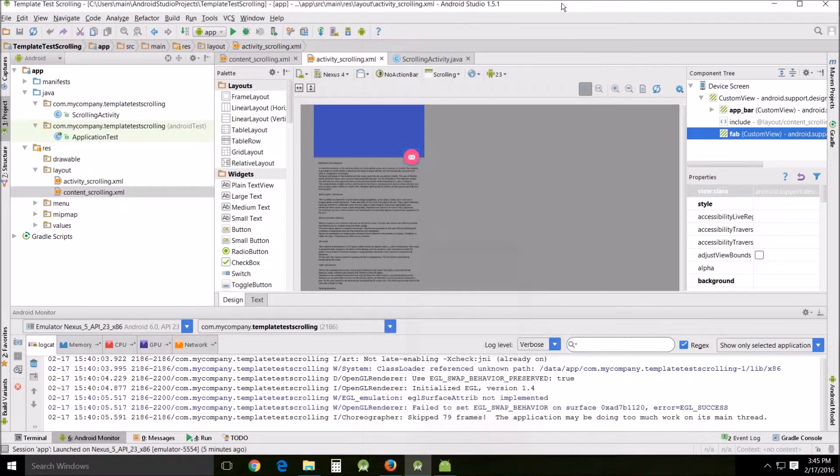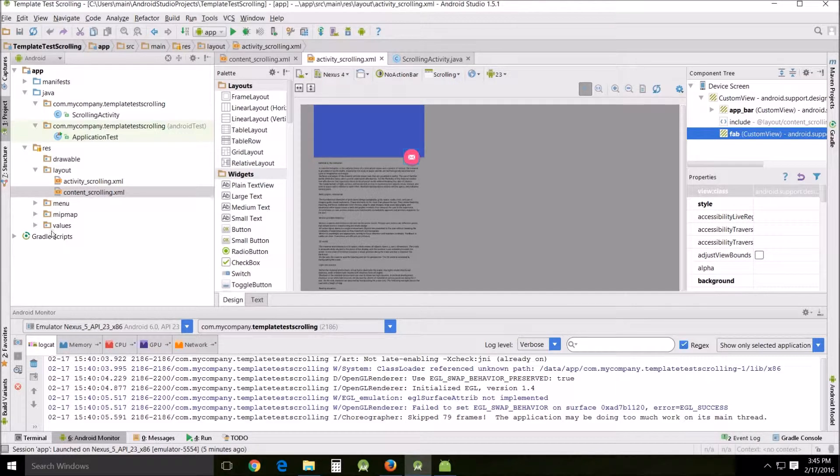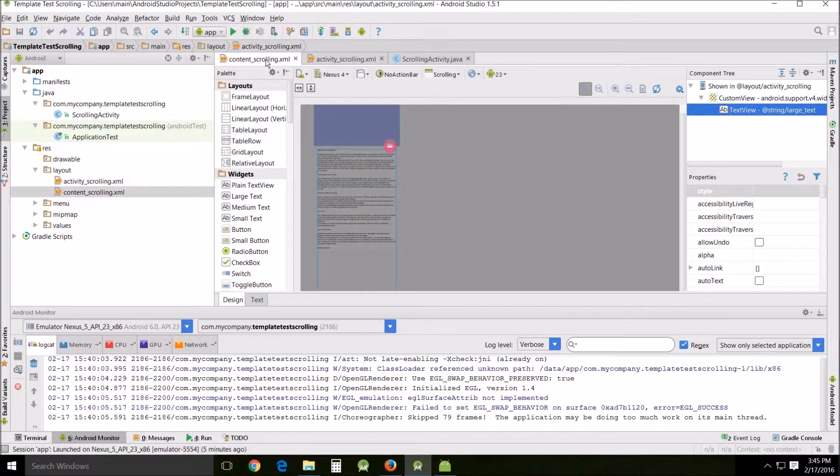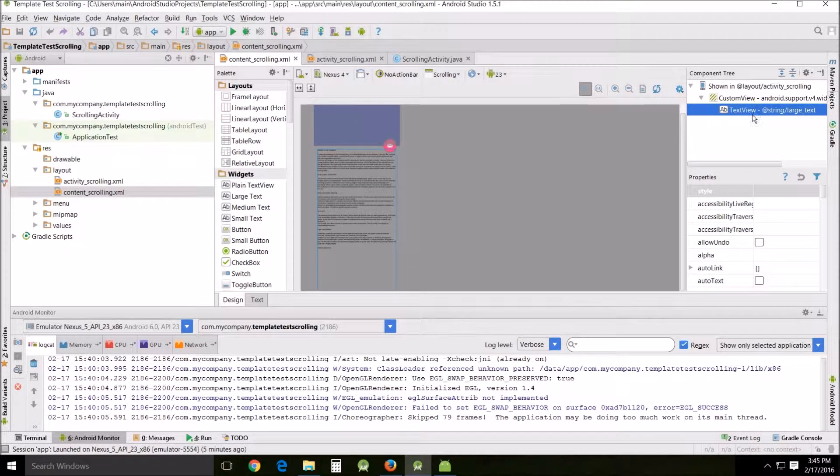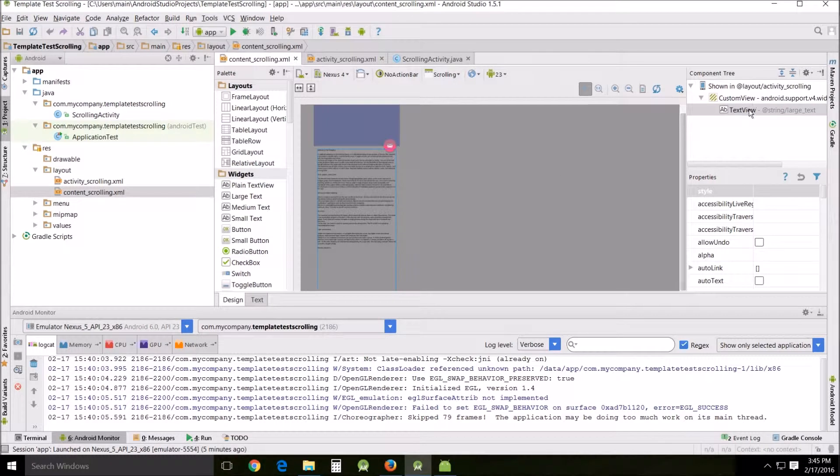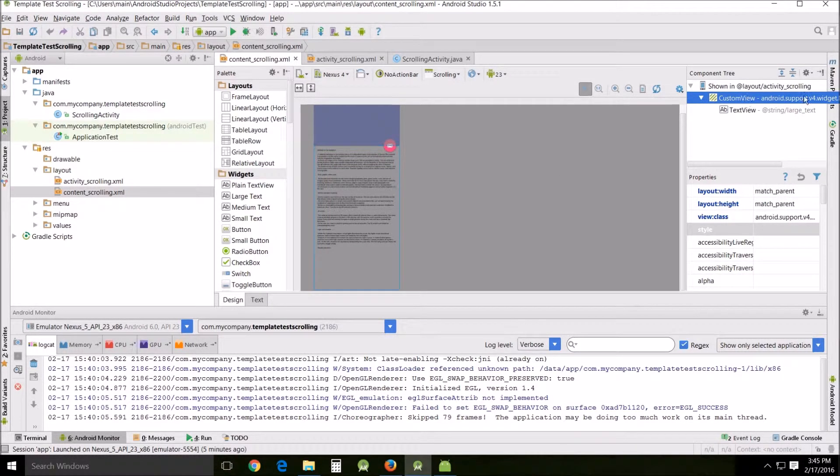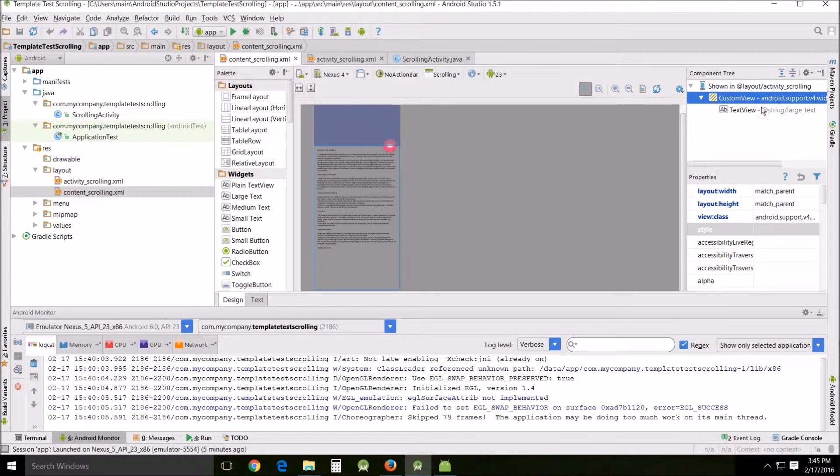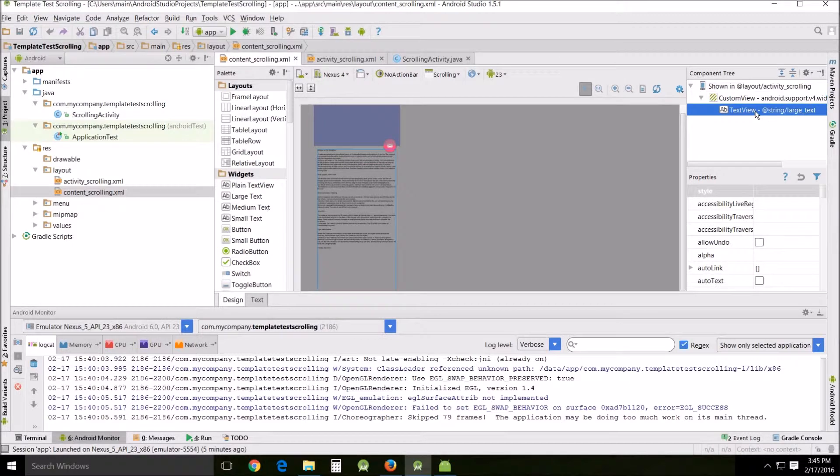I'll show you how it works. You've got the content scrolling and this is what contains the content, and you've got the actual custom view of the widget.